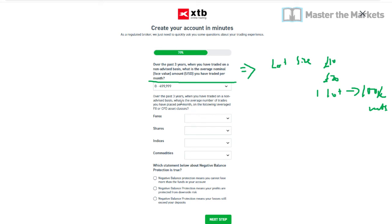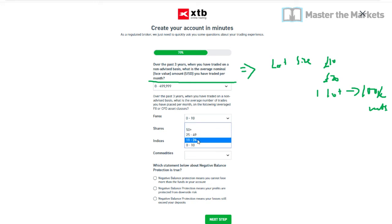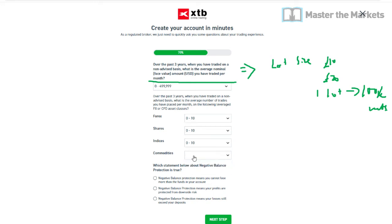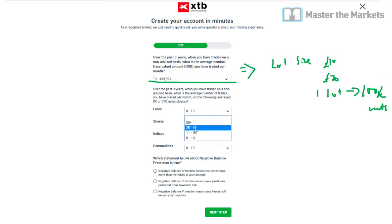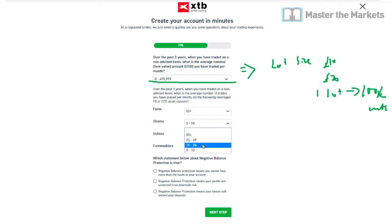It also asks about the average number of trades you've placed per month over the past three years on a non-advised basis — for foreign exchange, shares, and other instruments. If you're not sure, you can put zero to ten on all of them, or just put the minimum. For us, it would definitely be 50 or more.